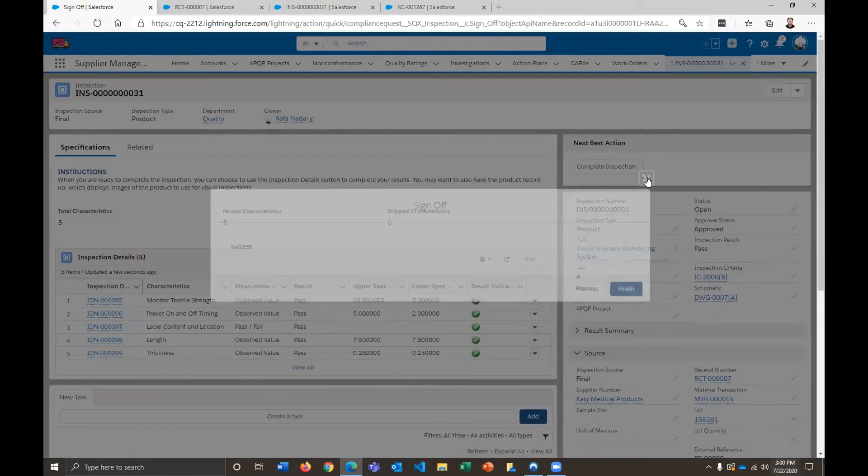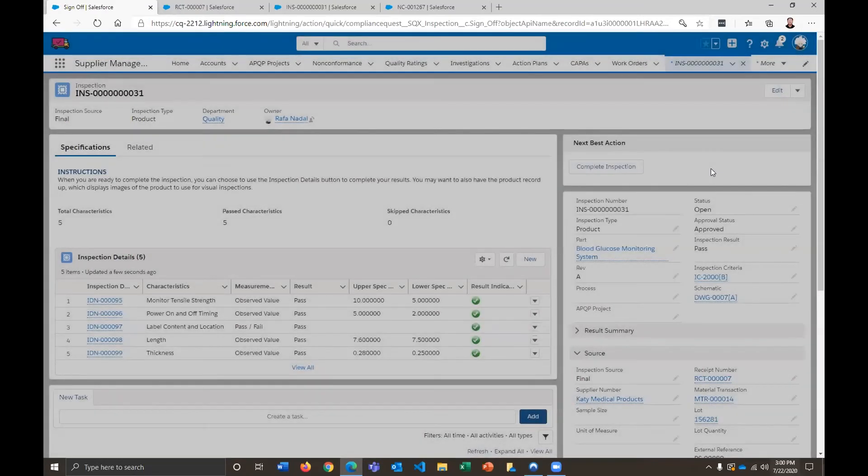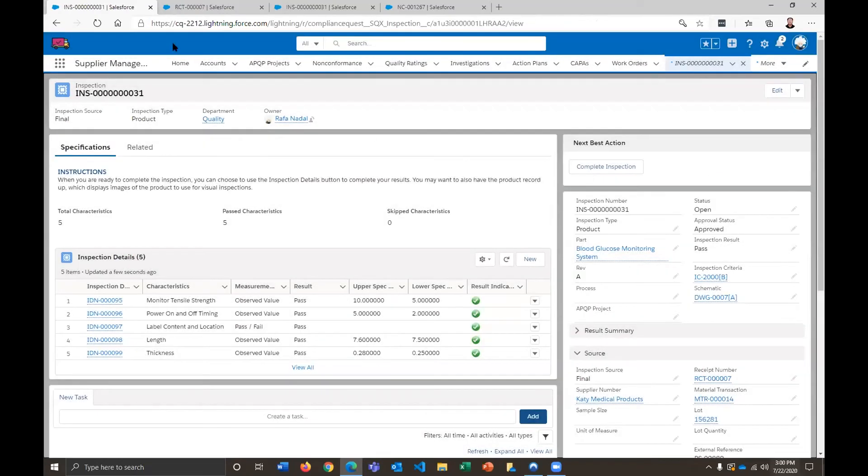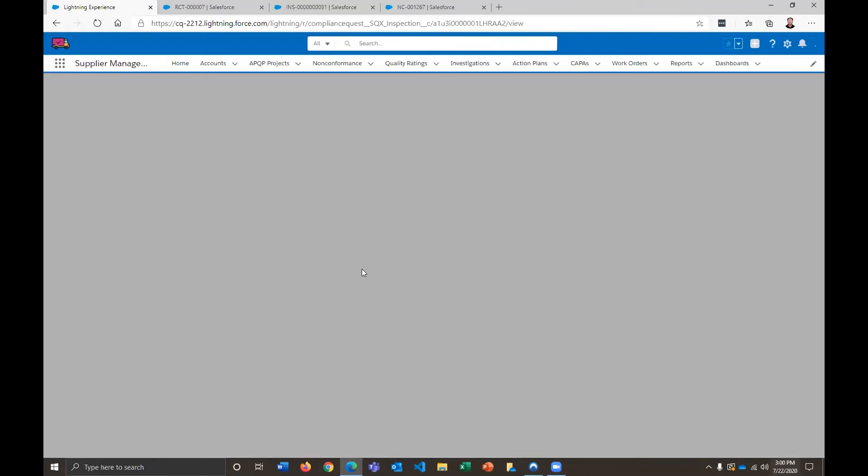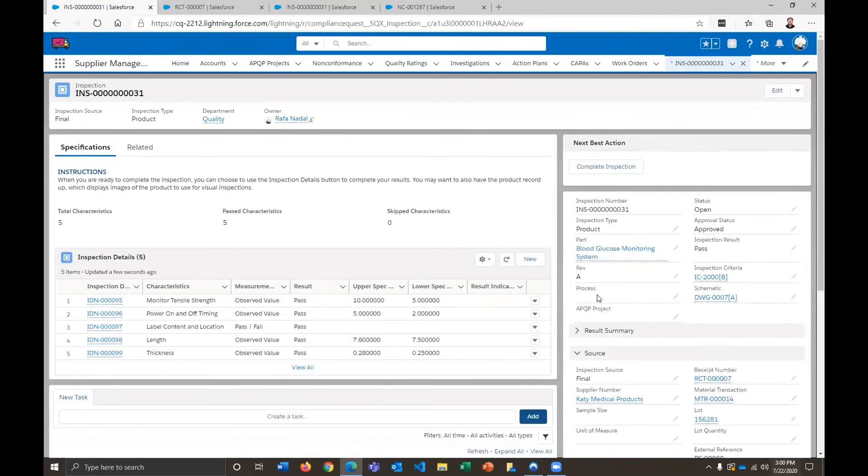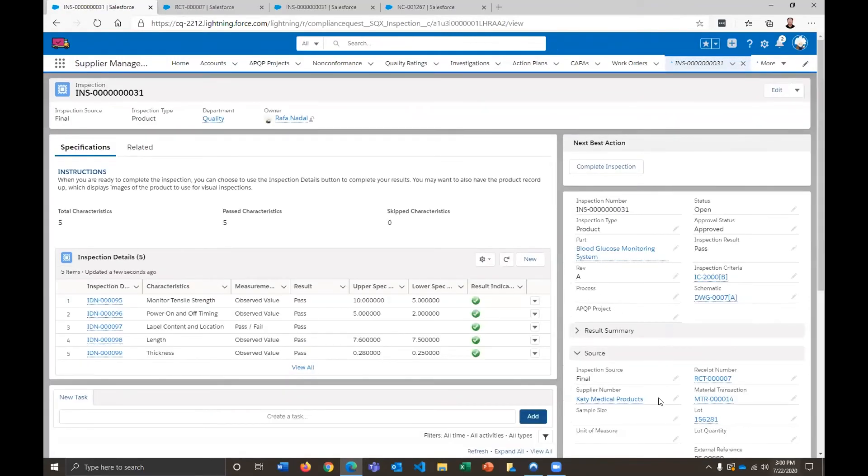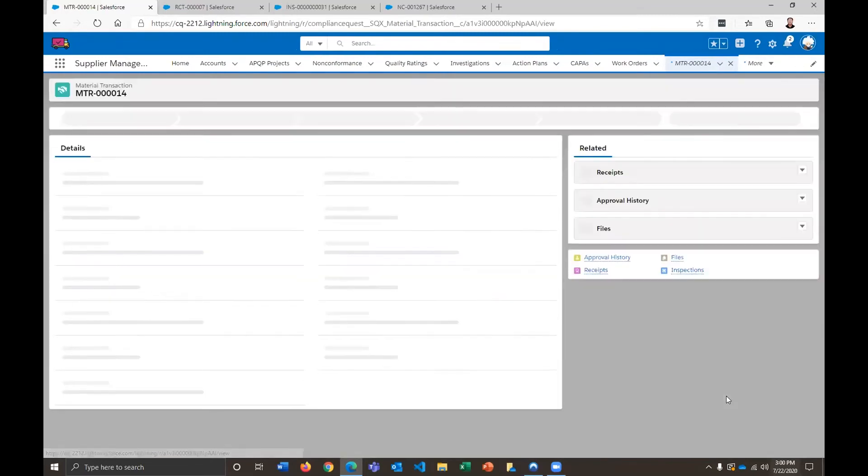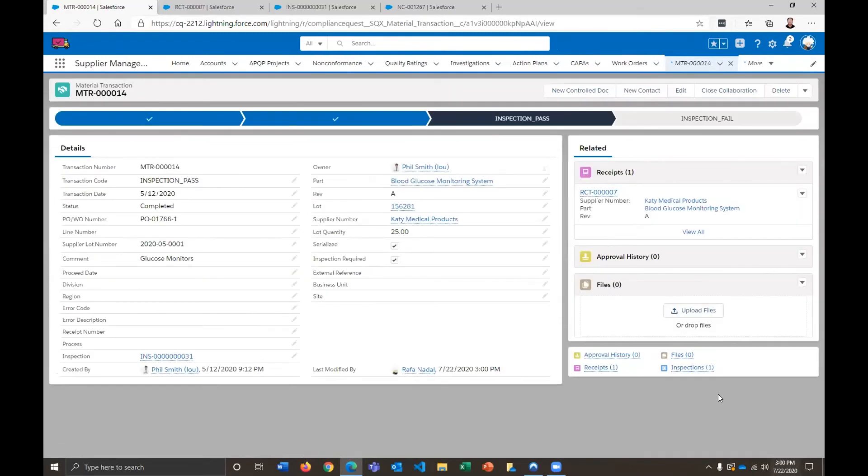And that's going to trigger a variety of business rules behind the scenes, okay? So behind the scenes, what that's doing is it's saying, all right, so we've successfully completed our inspection, okay? We have a pass result here. And so because of that, that's going to update our material transaction record. So here we have now the inspection is passed, not failed. So that's good.